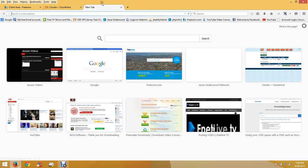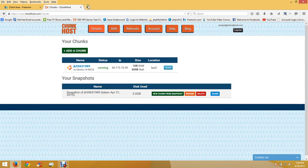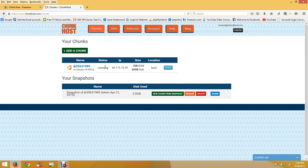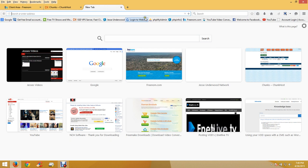Hello, this is going to be a tutorial on how to set up a new domain in Webmin. First you have to have Webmin installed and I'll make a video on how to install it. I suggest Chunk Host - you can see I've got my server running.